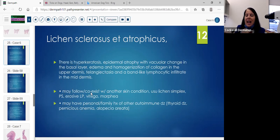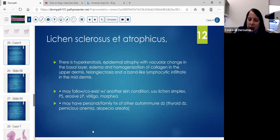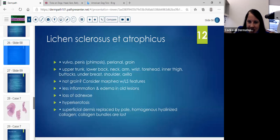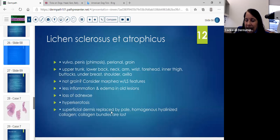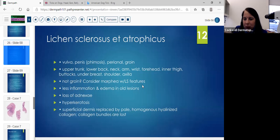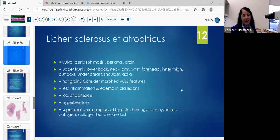Lichen sclerosus: you see it on the vulva, area of the penis. There can be associated phimosis, lichen sclerosus balanitis, xerotica obliterans, perianal area, and the groin. In extragenital locations: upper trunk, lower back, neck, arm, wrist, forehead, inner thigh, buttocks, under breast, shoulder, axilla.